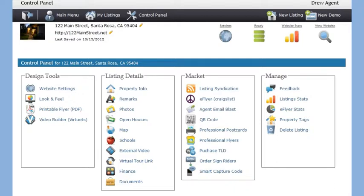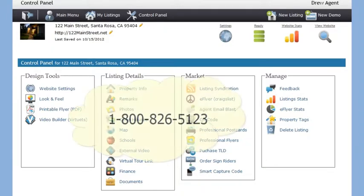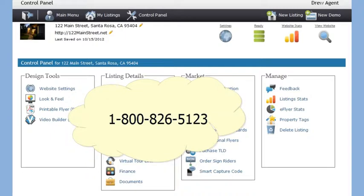Several of these tools have separate video tutorials to help you along the way. If you do need help, we are here to assist you at 1-800-826-5123.